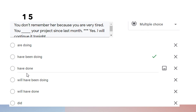Question fifteen: 'You don't remember her because you are very tired. You have been doing your project since last month. Yes, I will continue it tonight.' We use 'have been doing' — present perfect continuous — because we want to indicate that something started happening in the past and is still going on now, with duration indicated by 'since last month.'